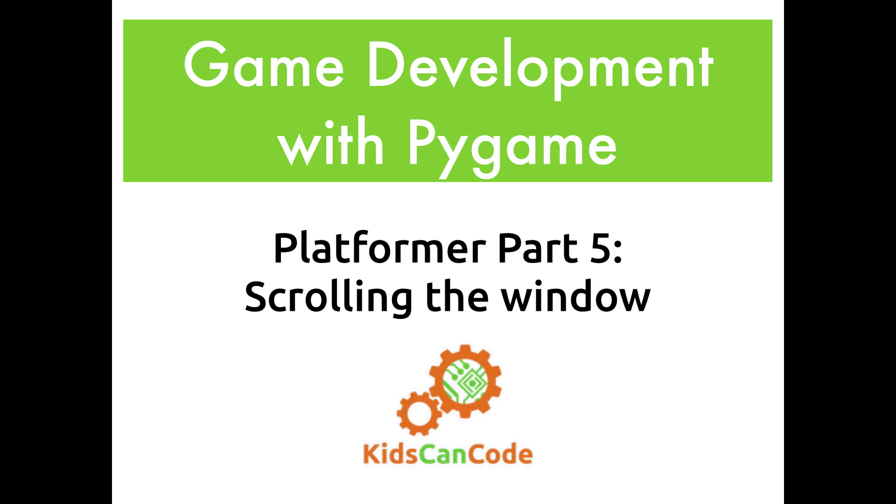Welcome back to Game Development with Pygame. This is part 5 of our platformer game. We're going to talk about scrolling the window so that we can keep moving as we hit the edges of the screen.